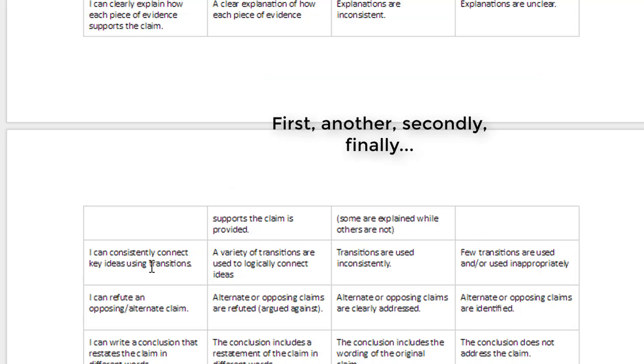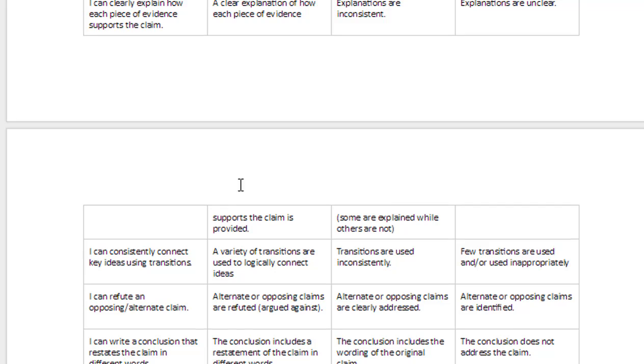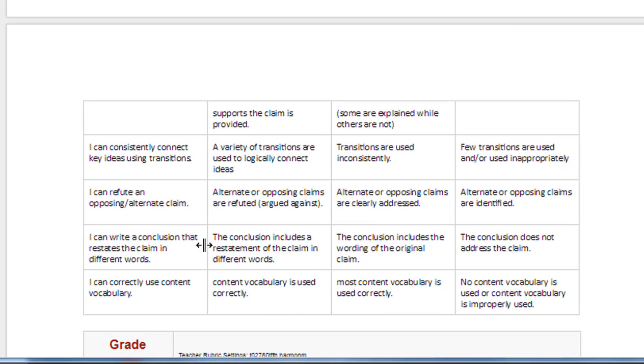Make sure you have several awesome transitions like first, second, another, and finally, and then have a conclusion that restates your problem, and then also make sure that you have evidence refuting their claim.